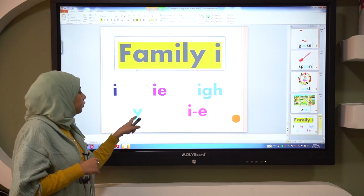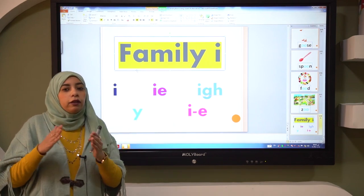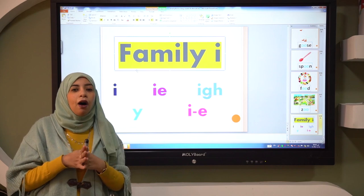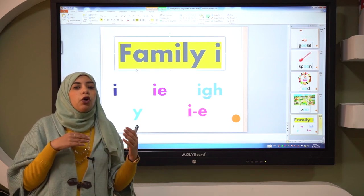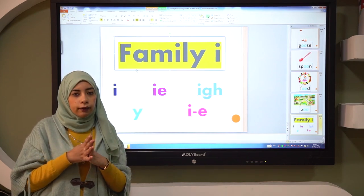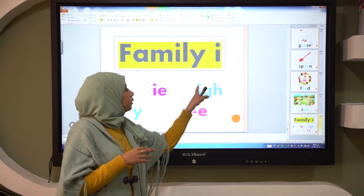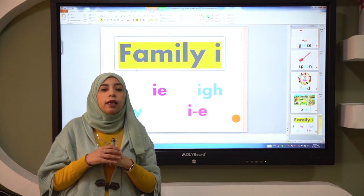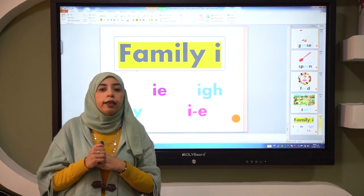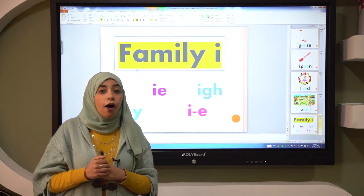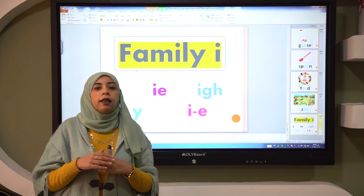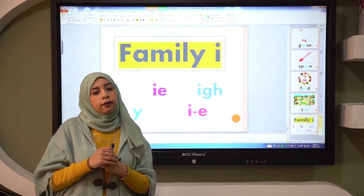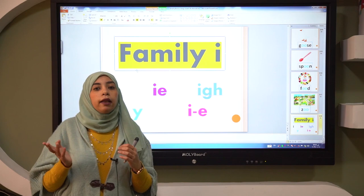Letter Y at the end of the word, sometimes we say I — like cry. And I and G and H, we say I. Like night, sight, light.